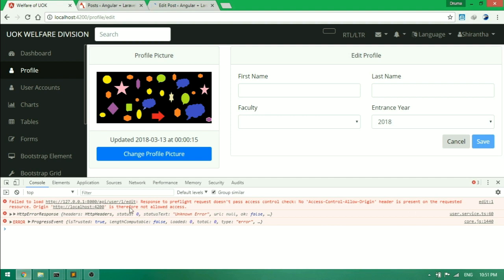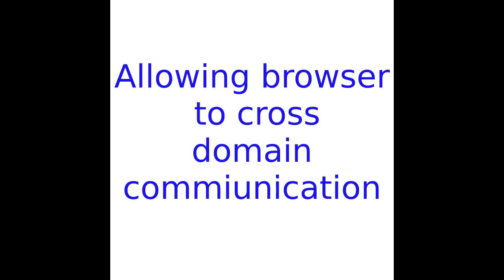So, how to solve this problem? We can solve this problem by allowing the browser to cross domain communication. Let's start.